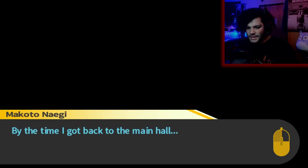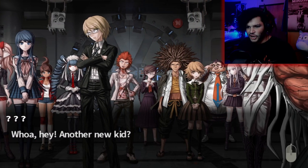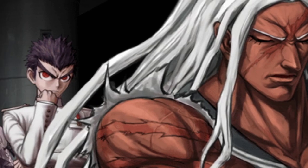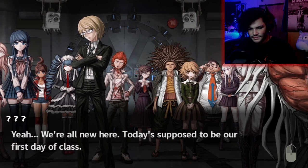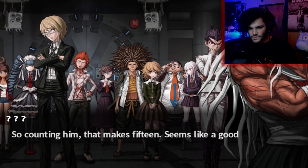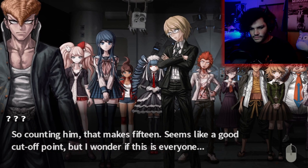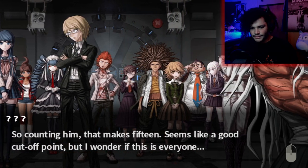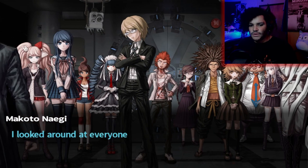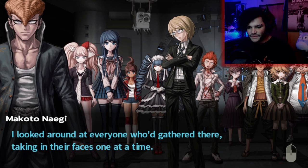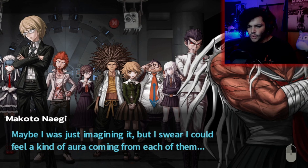By the time I got back to the main hall, everyone else was already there. Whoa, hey! Another new kid? What the fu— who invited the Street Fighter dude? That's not a new kid — you guys are all new here. Today's supposed to be our first day of class. So counting him, that makes 15. Seems like a good cutoff point. Standing before me were the ultimate students handpicked by the school. I could feel a kind of aura coming from each of them.